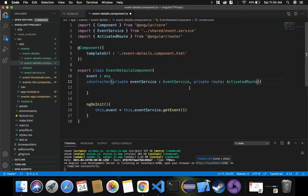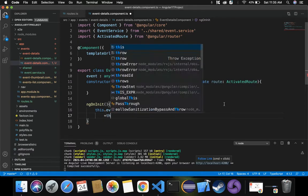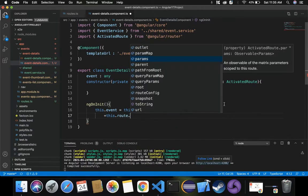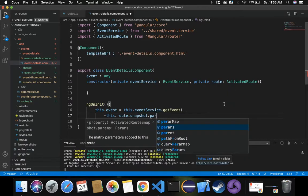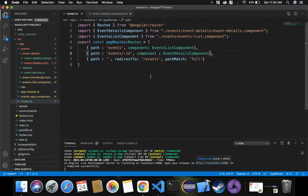Now we need to use this to pass the ID parameter dynamically to get event. We can achieve this by making use of the snapshot method defined inside the ActivatedRoute service. Let's use the snapshot property along with params, where we pass the ID as a parameter. So it becomes: this.route.snapshot.params, and then we pass the parameter — in our case the parameter in the route is event slash colon id — so we pass that id.